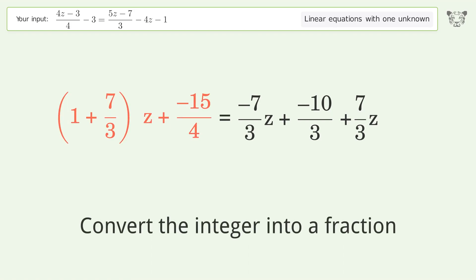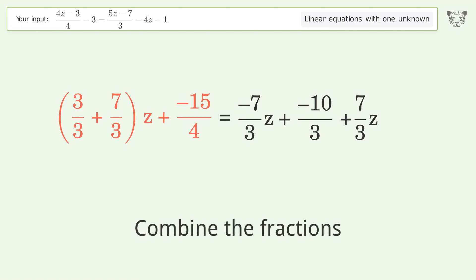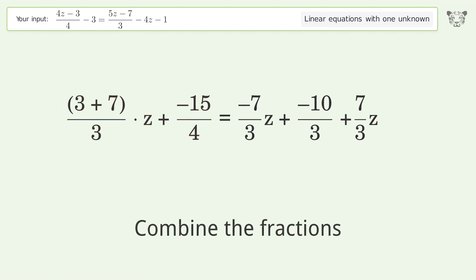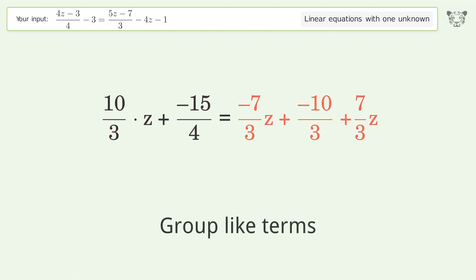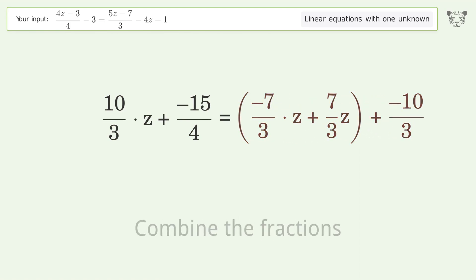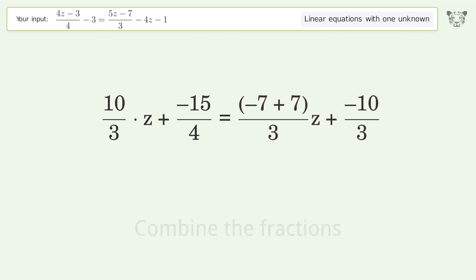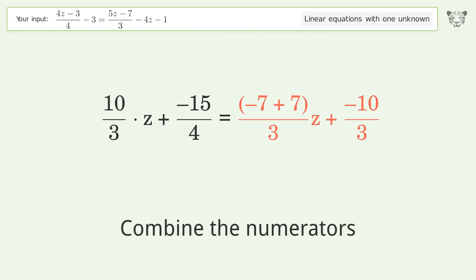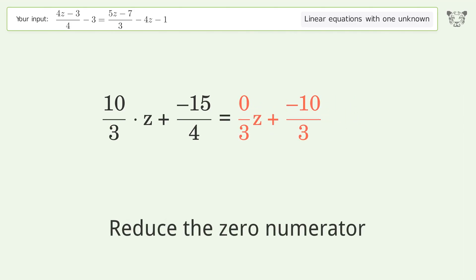Convert the integer into a fraction. Group the coefficients. Convert the integer into a fraction. Combine the fractions. Combine the numerators. Reduce the zero numerator.